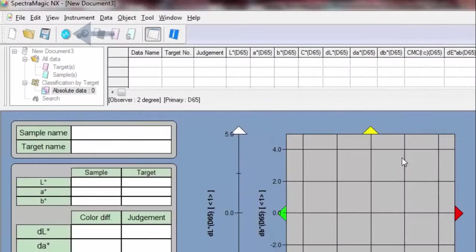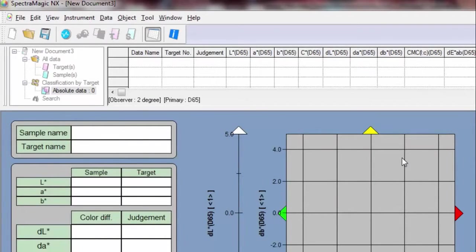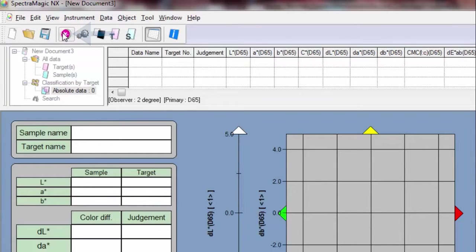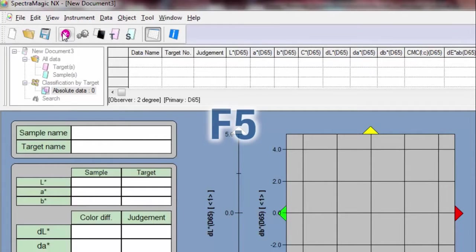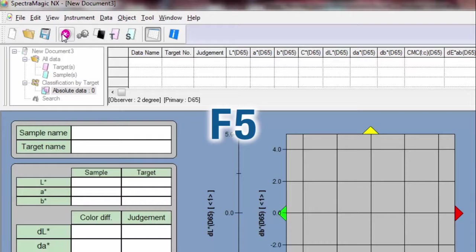When you open Spectromagic NX, make sure the program is in instrument mode. Connect the instrument or press F5 to communicate with the software.